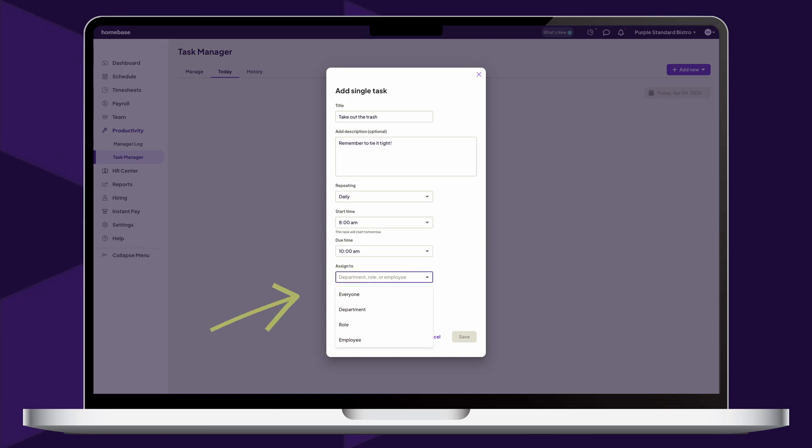After, choose which employee, role, or department this task will be assigned to. Or, choose to assign it to all employees on your team. Please note, if everyone is assigned a task, only one person needs to complete it.